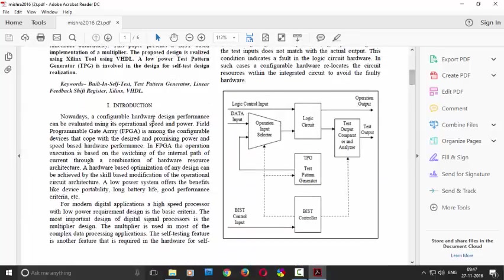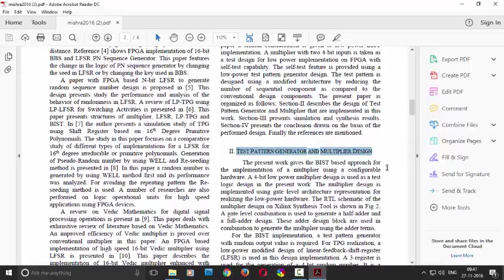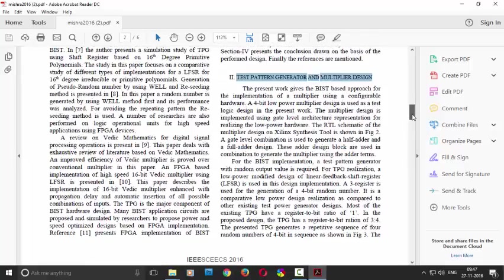So this is the introduction. As you can see there is test pattern generation and multiplier design. So normally a multiplier, bit-based multiplier.